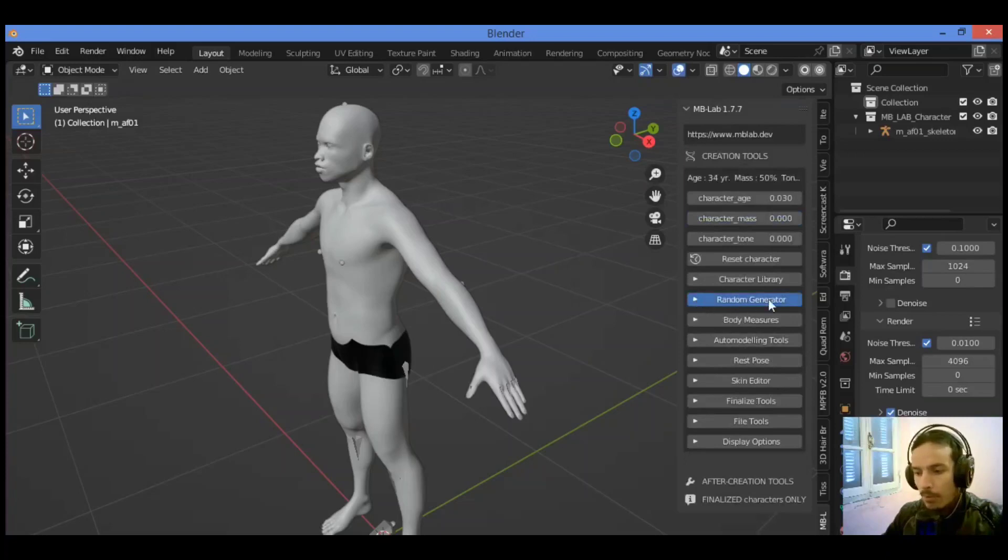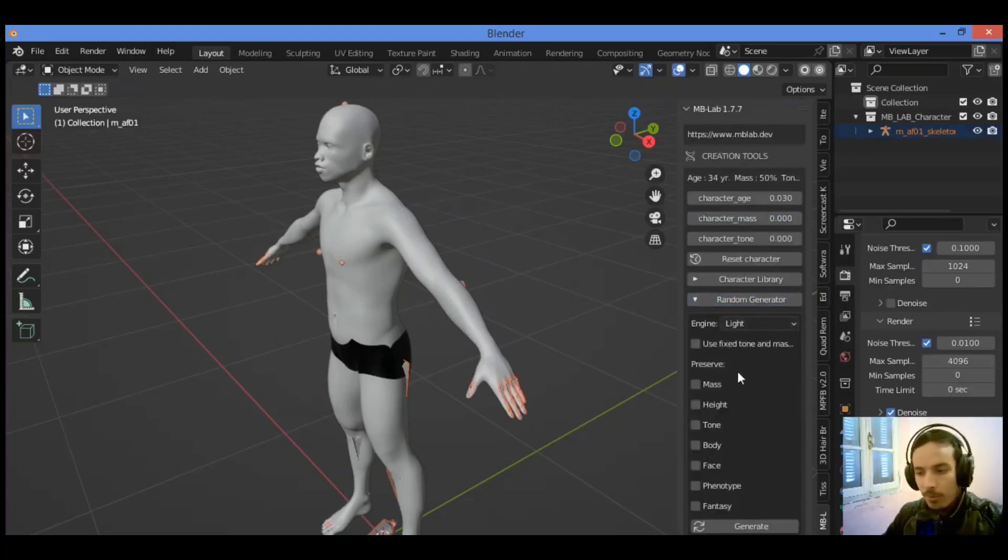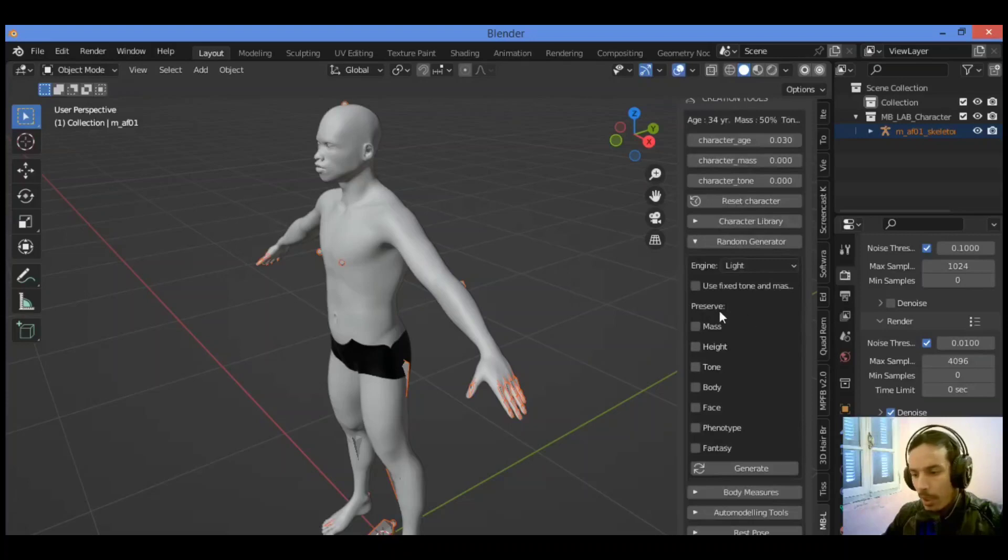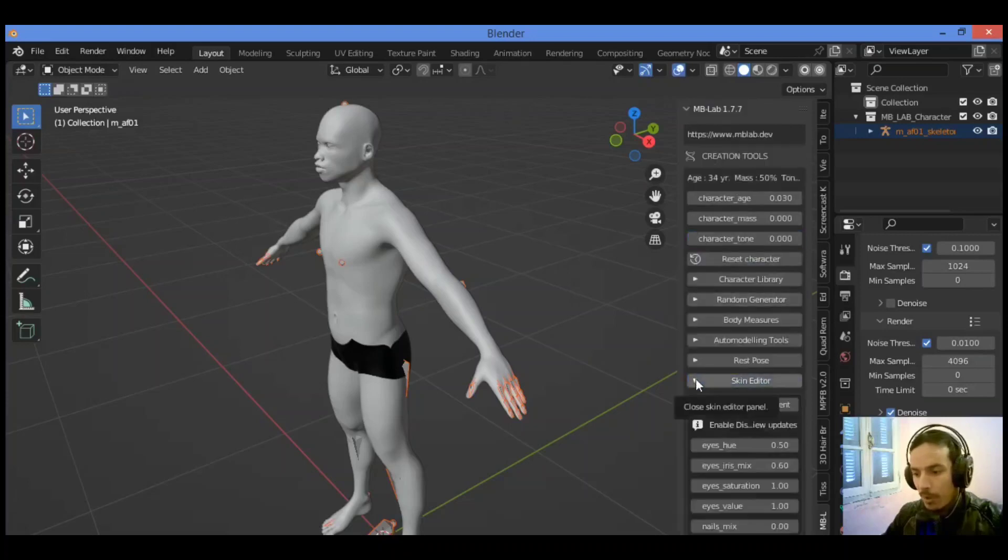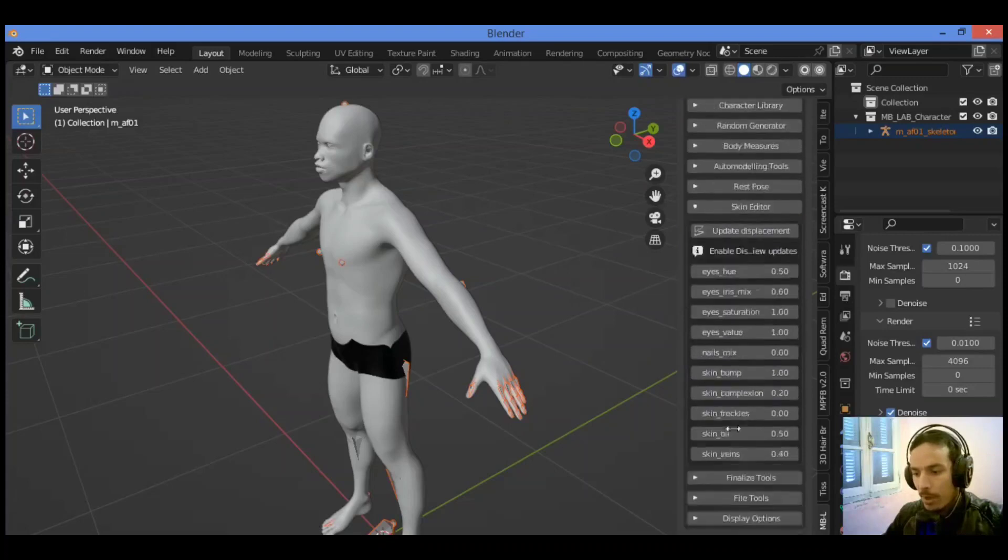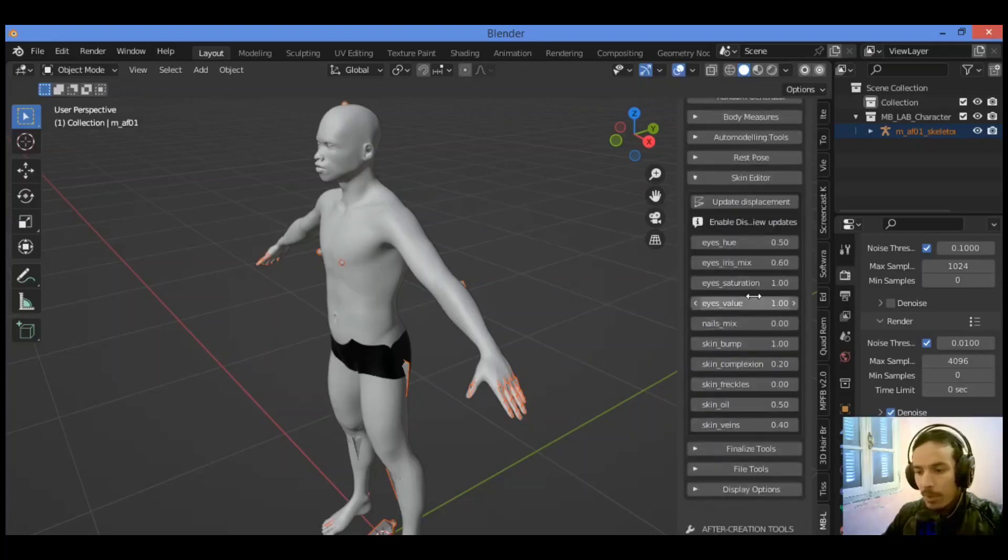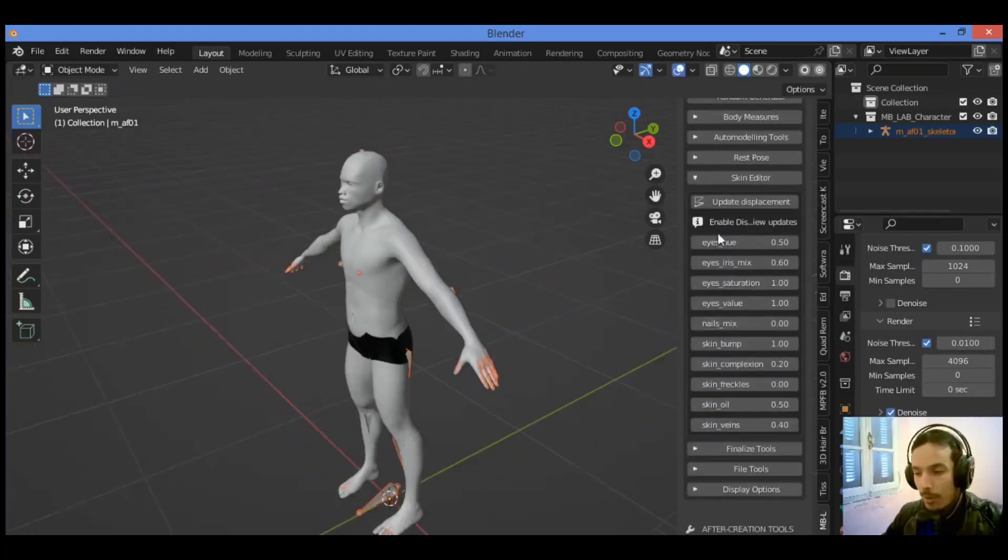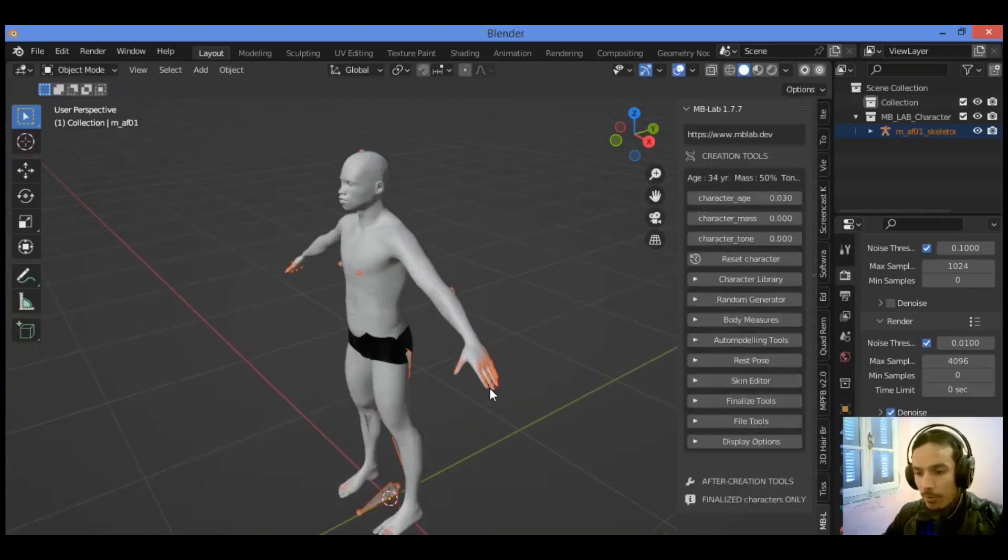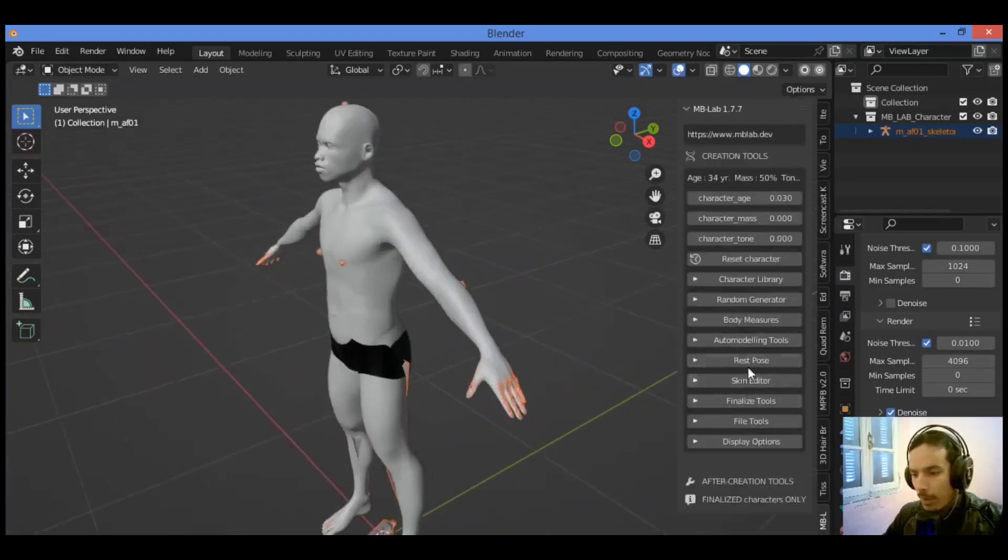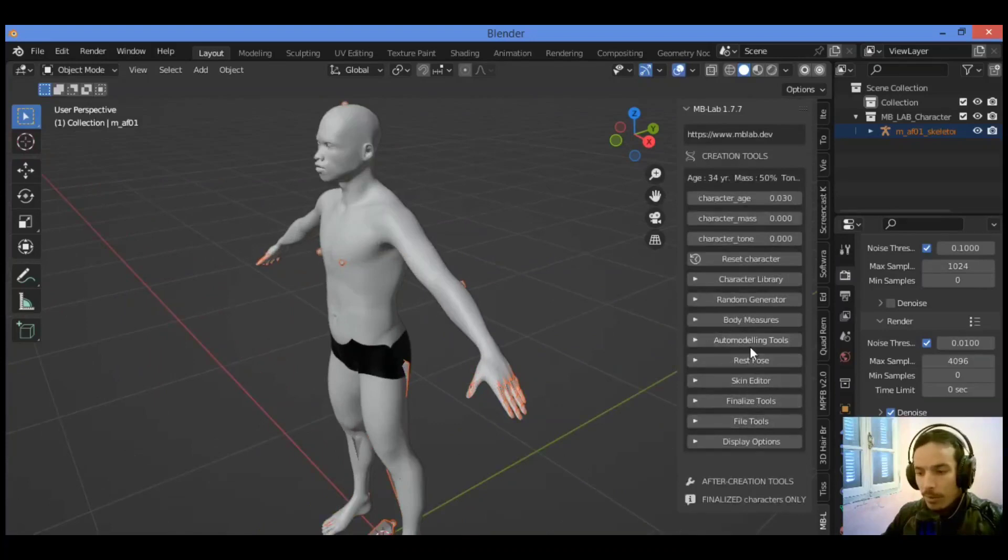Also random generator and you can change the body measures, repose, skin editor. As shown here, you can play around with some values. This add-on is pretty amazing with a lot of features as shown here in our tutorial, so just I'm gonna be showing you some principles.